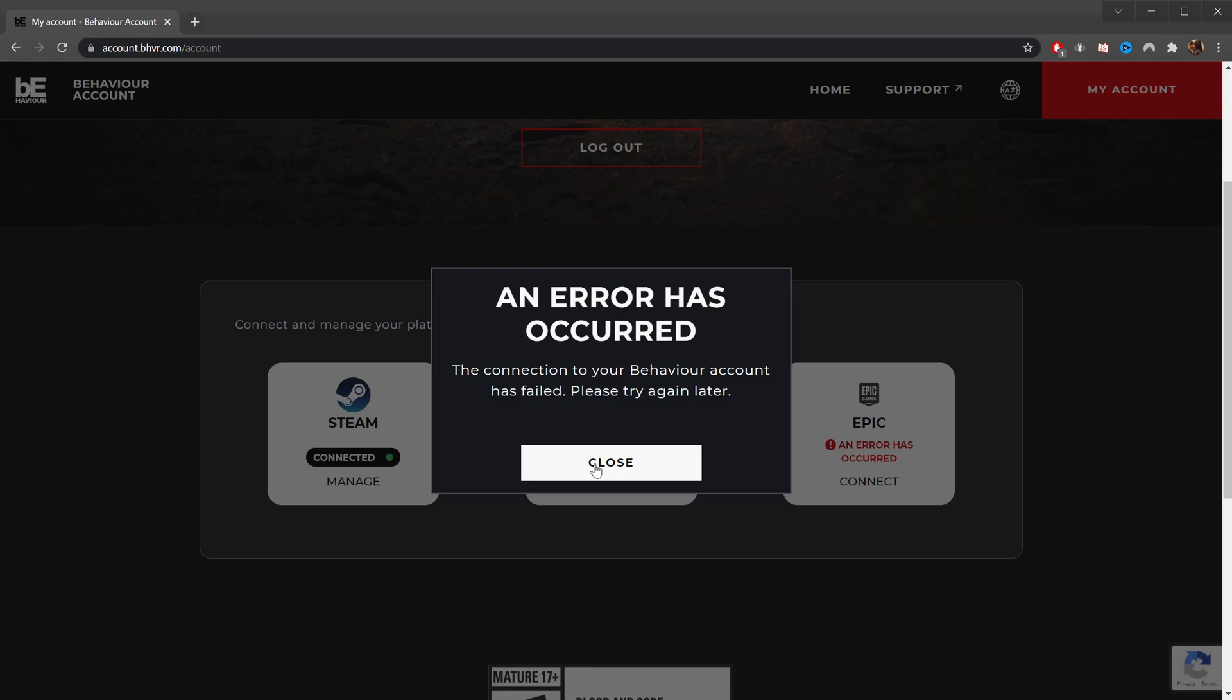I've never actually launched DBD on the Epic game store yet. I've currently got the installer going, and that's installing, and I'm going to launch that and then retry this process and see if that works then. Because my theory is, I don't actually have what's necessary for BHVR to link, which is an account ID.